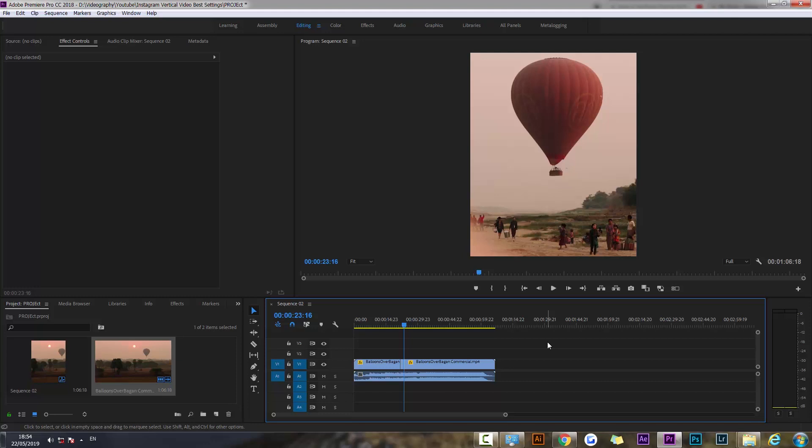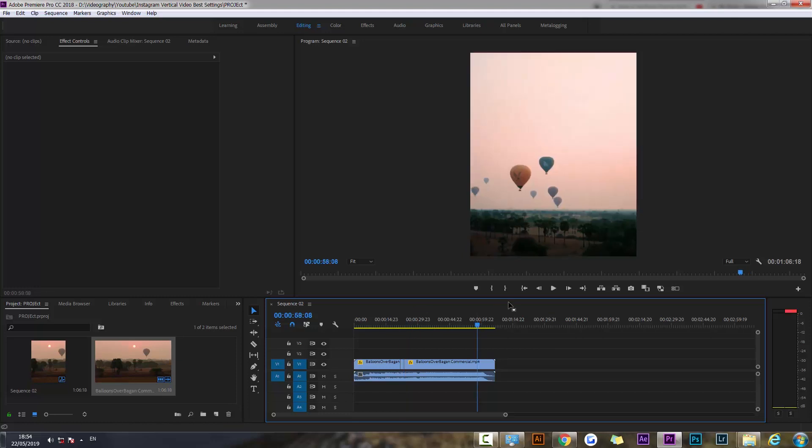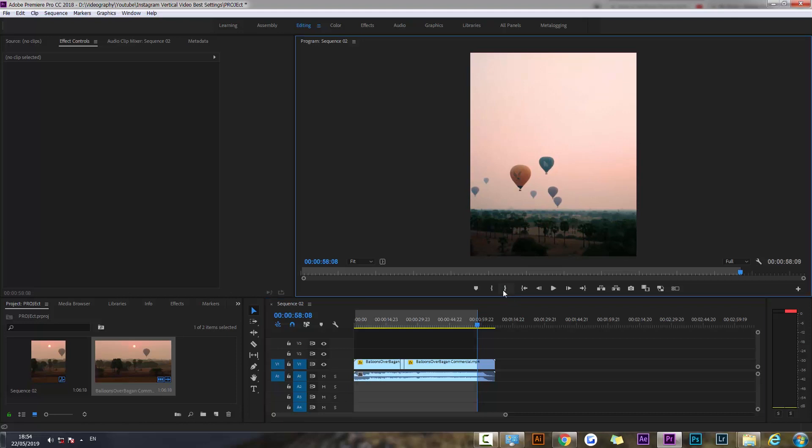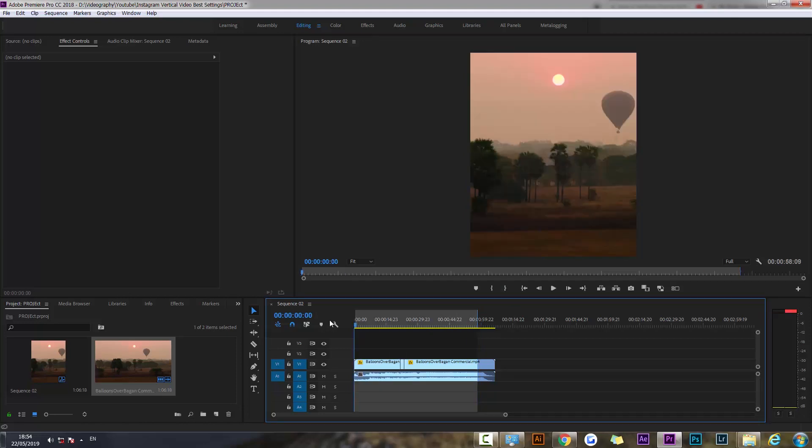So you're going to want to adjust the framing. Let's say I'm done adjusting and I'm happy with the video and the framing. I'm going to check the in and out points and now we're going to export.